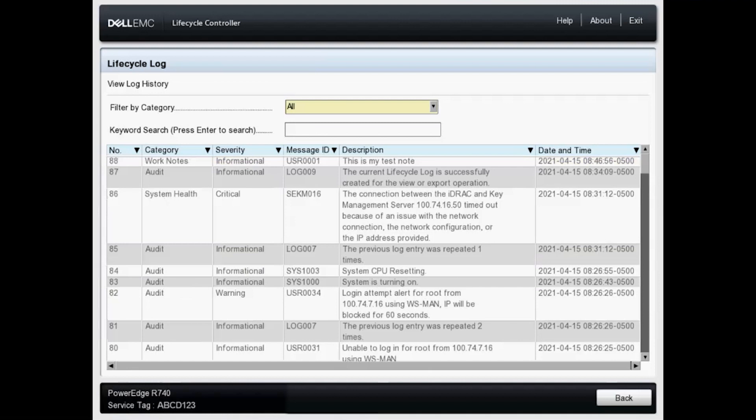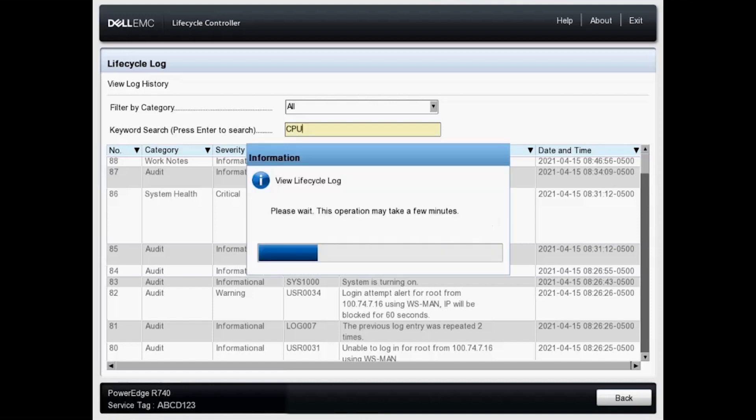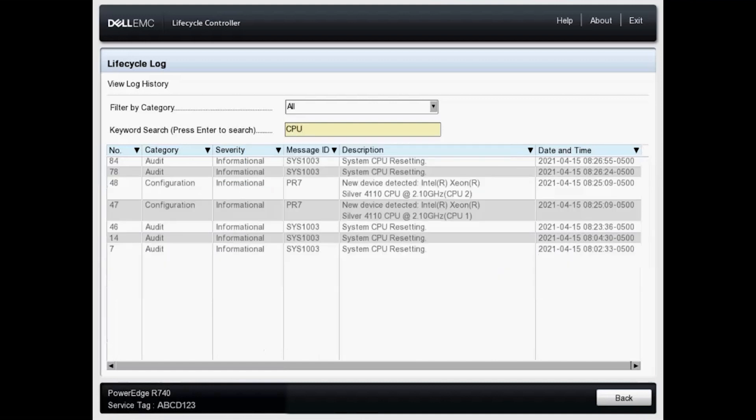And as I mentioned, we can do a keyword search. So let's enter something simple. Let's enter CPU. You'll want to type it and then press enter to apply the filter. And as you can see, we've got a few entries here for CPU.